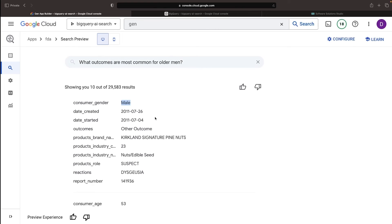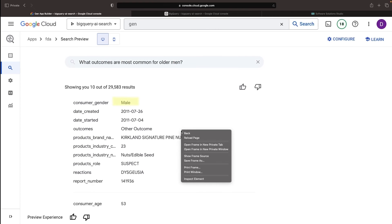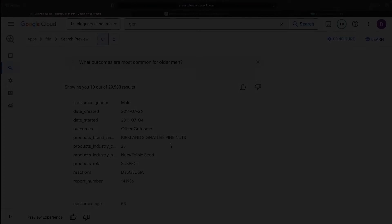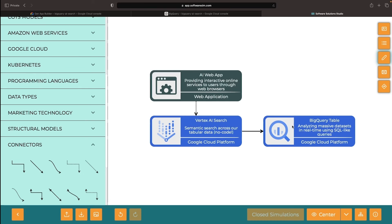For example, we get results for male even when we searched for men. We hope you found this video helpful and we'll keep an eye on the comment section for any questions.